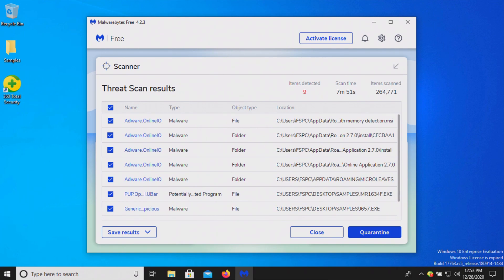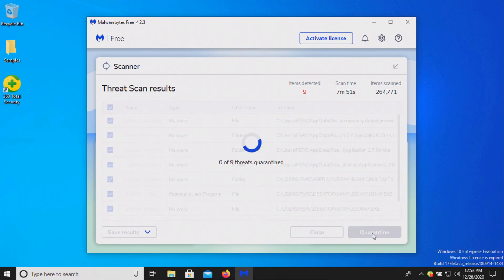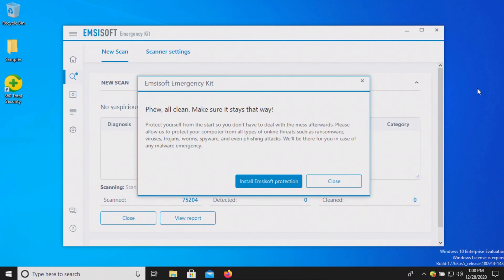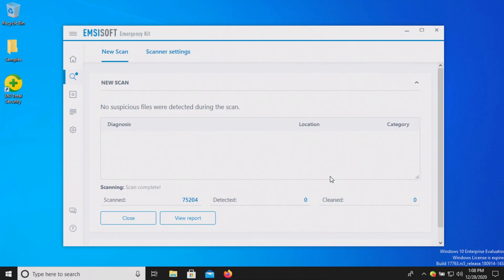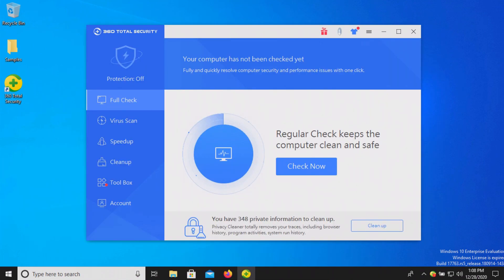After the computer restart, I ran a scan with Malwarebytes which came back positive with nine results detected, so we will go ahead and quarantine. After another computer restart, I ran a scan with MZSoft which also came back clean with zero results detected.